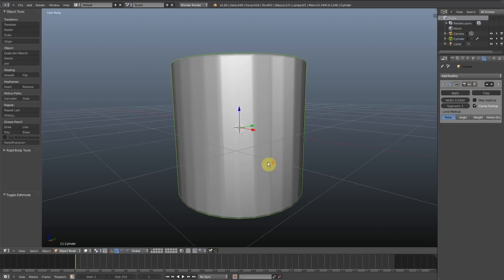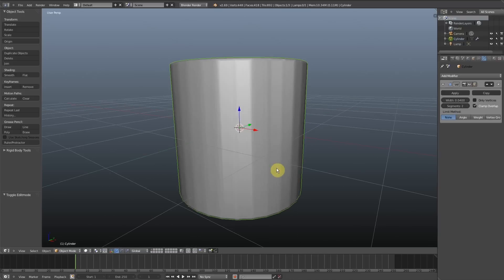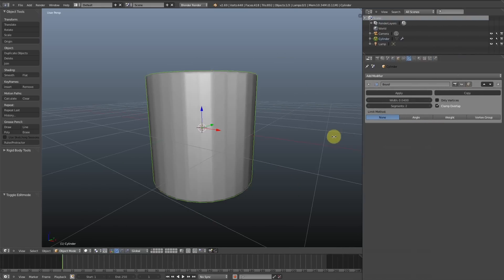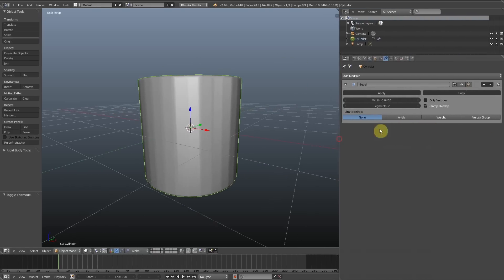Thankfully, Blender, the bevel modifier does have a limit method. So if you go over to the modifier here on the right, we're going to change the limit method from none to angles.